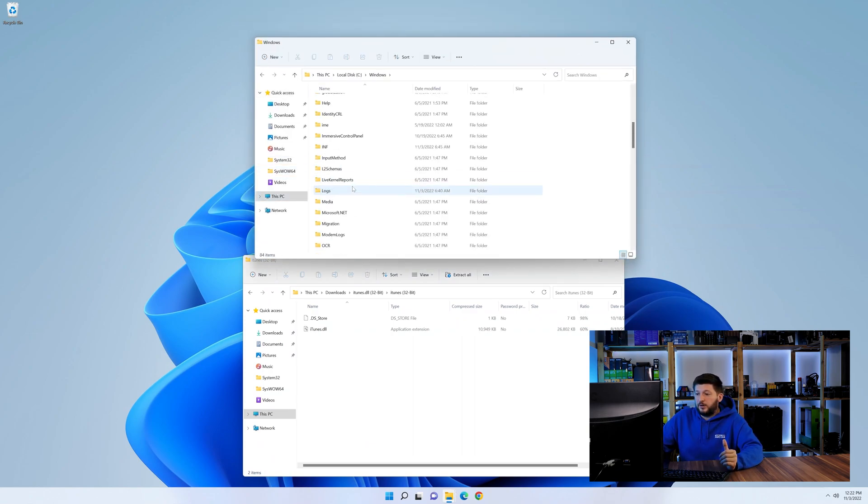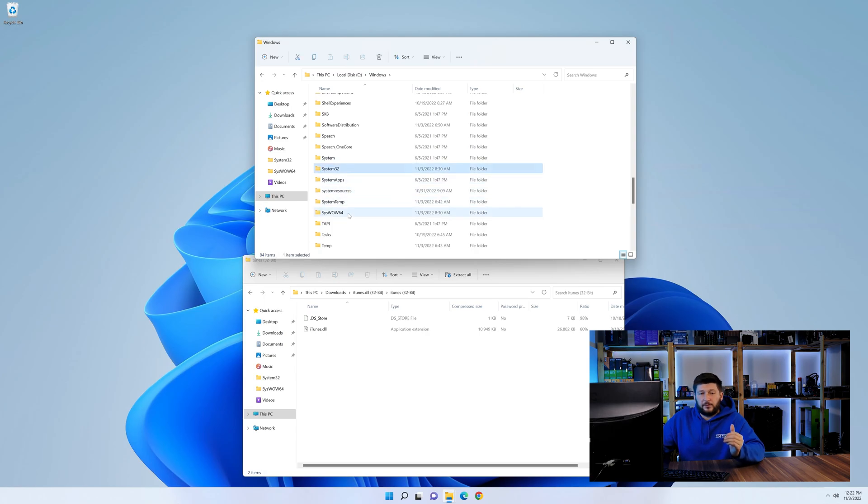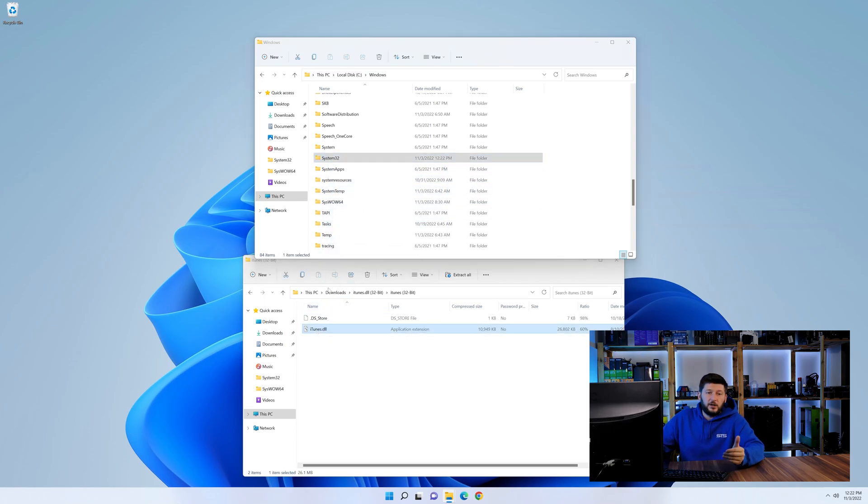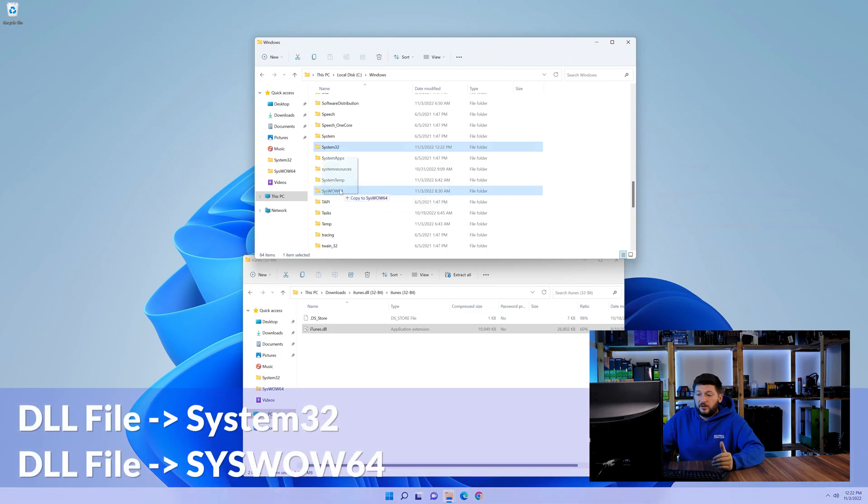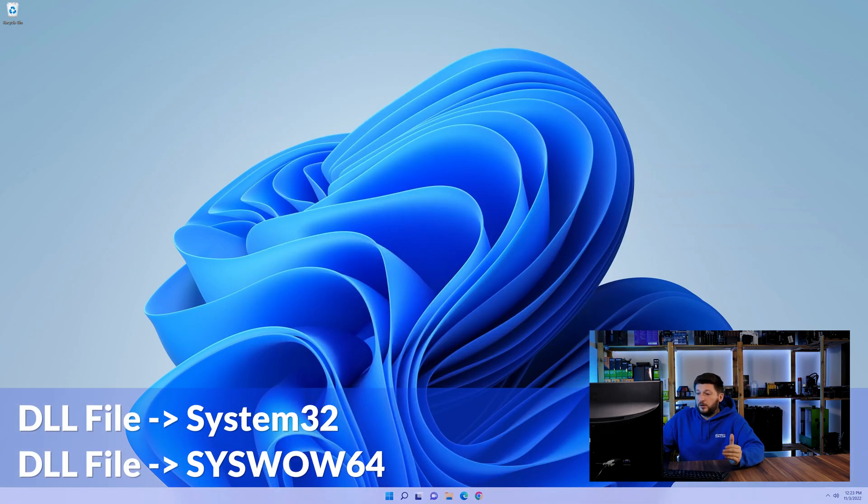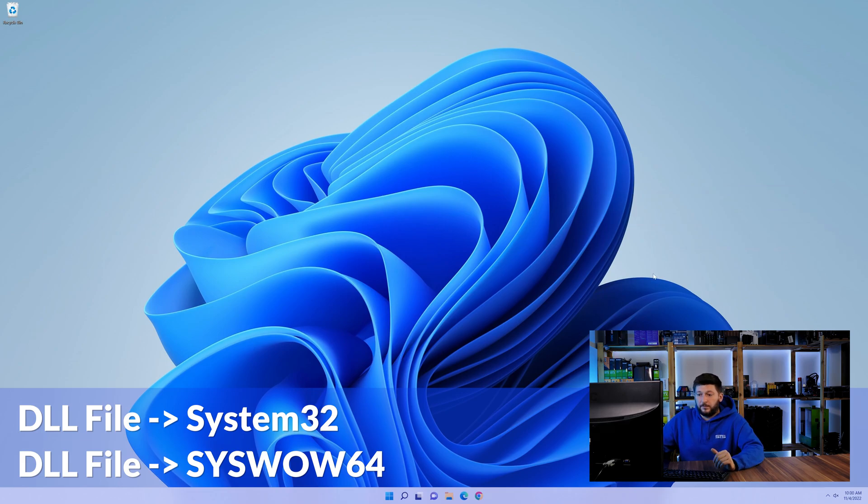Now here, scroll all the way down until we can see a folder called system32 and one called syswow64. Here, drag the DLL into the system32 folder and also into the syswow64 folder.